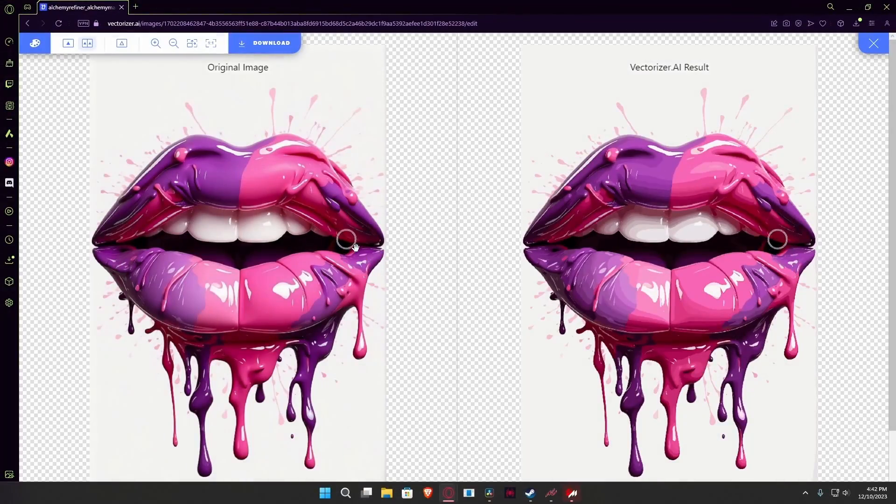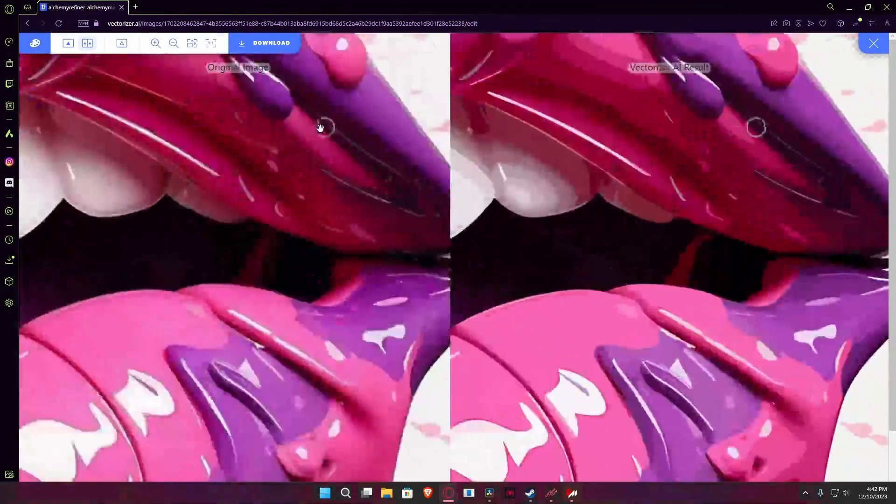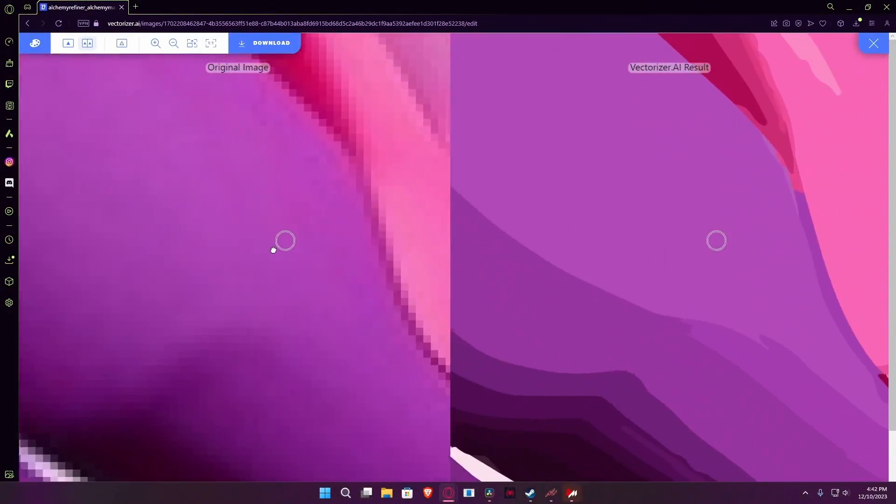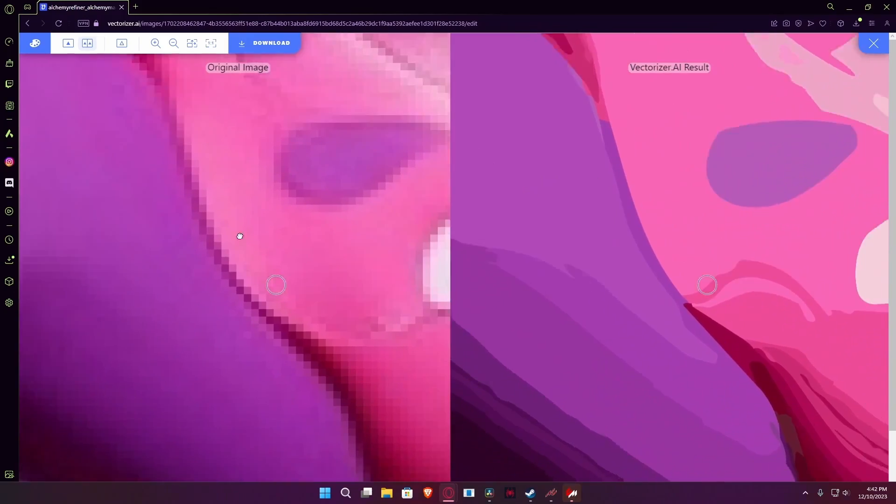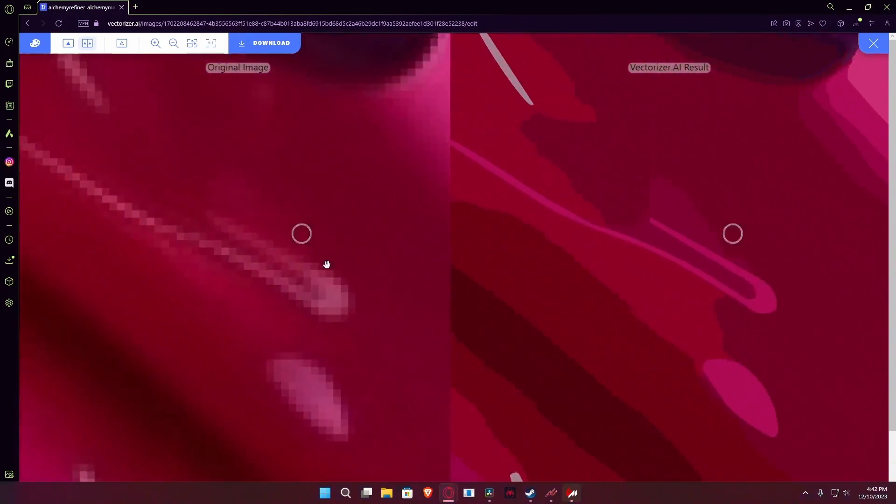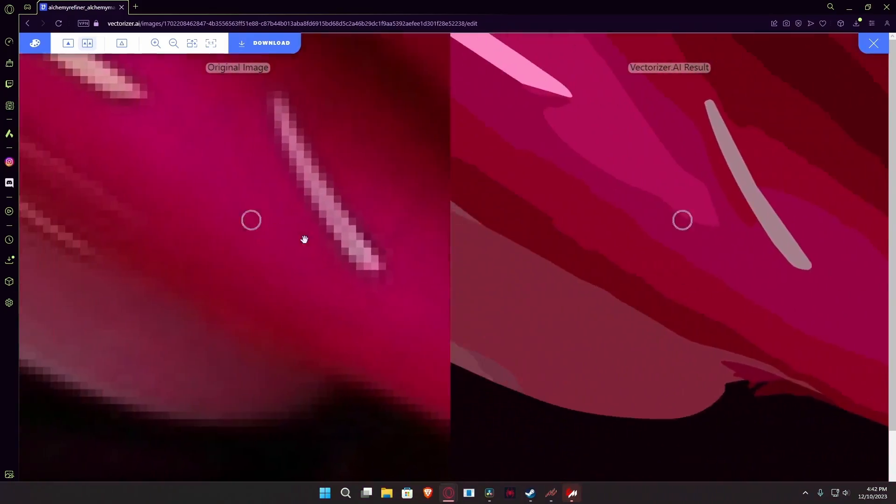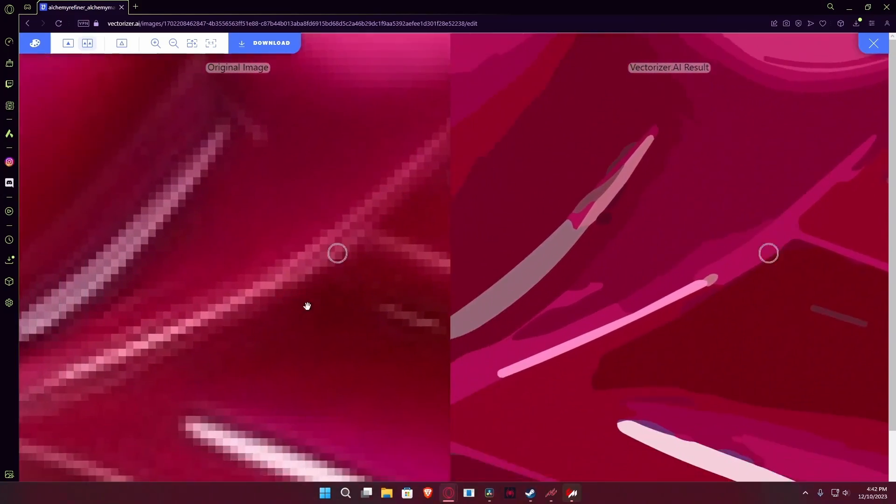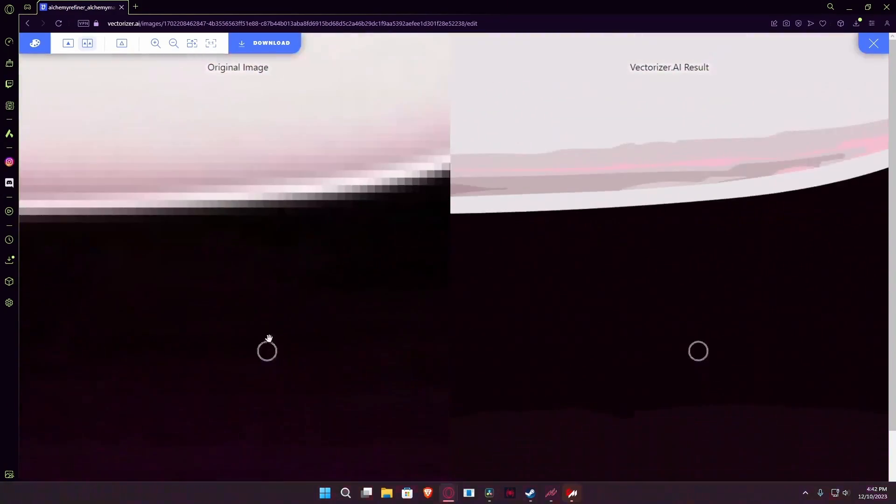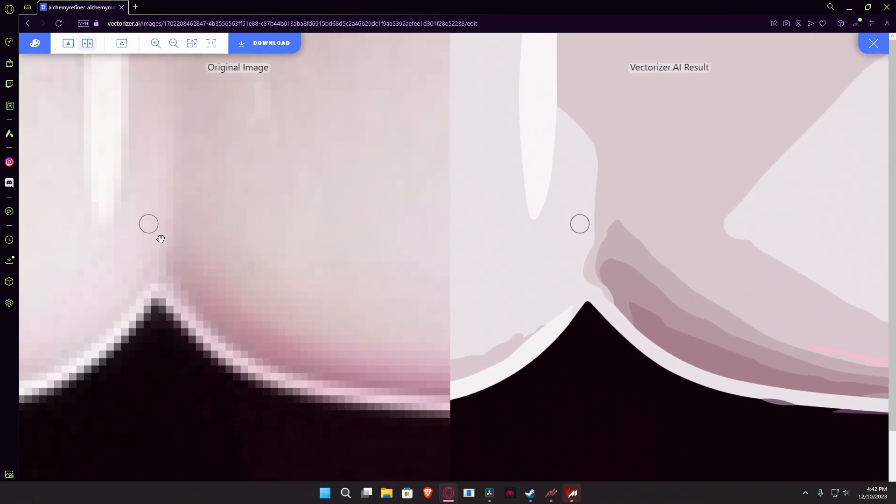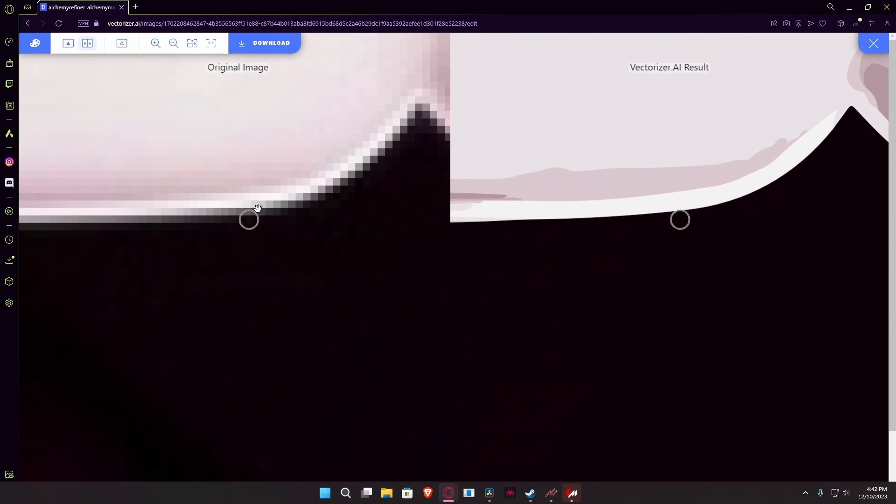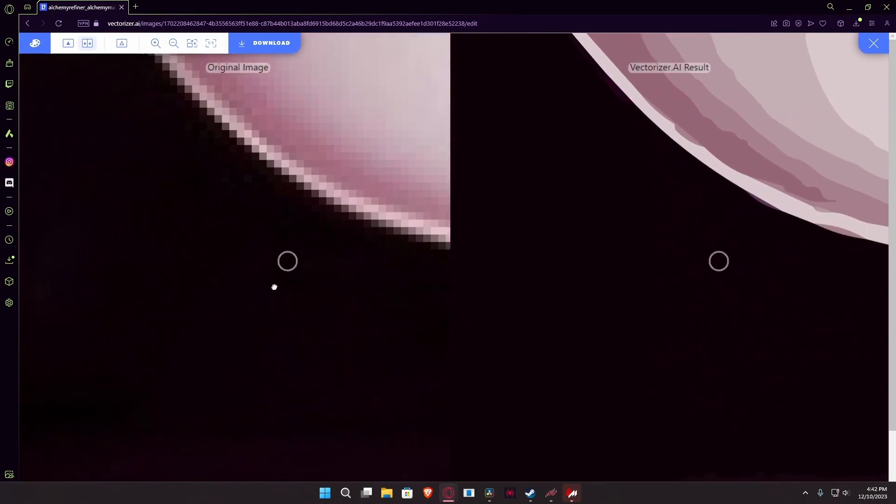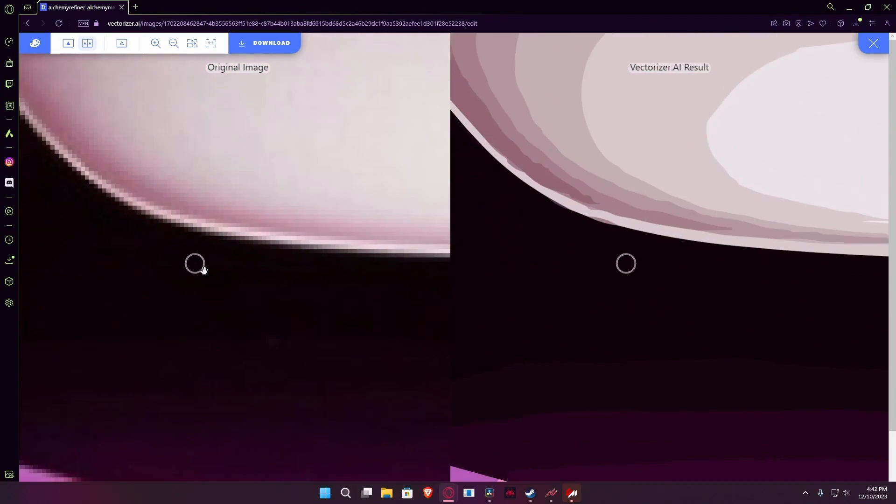Once it's done, as usual we can zoom in and see their difference. So over here in the more detailed part you can see our original image is pretty pixelated, meanwhile the vectorized result is completely sharp. Even on the teeth you can see a bit of pixelation in the Leonardo AI one, but the vectorized version is still clean.